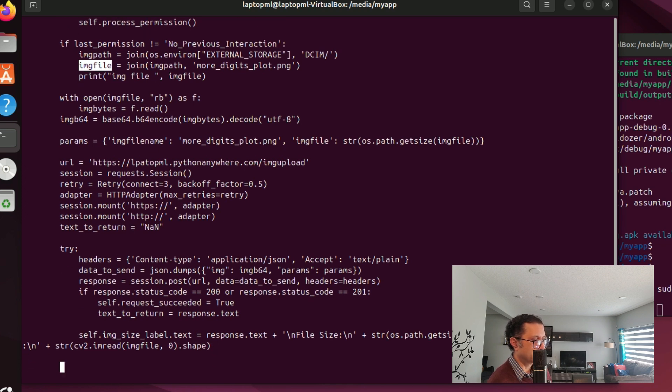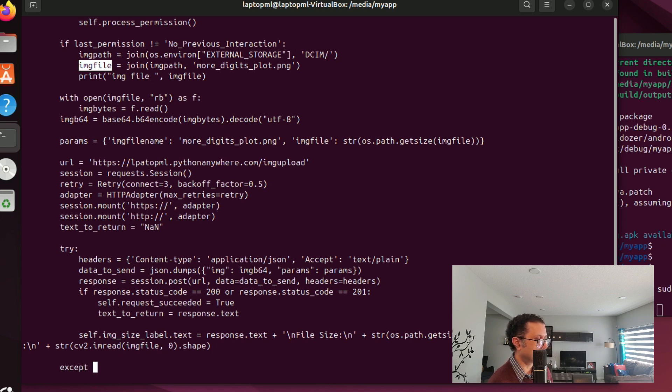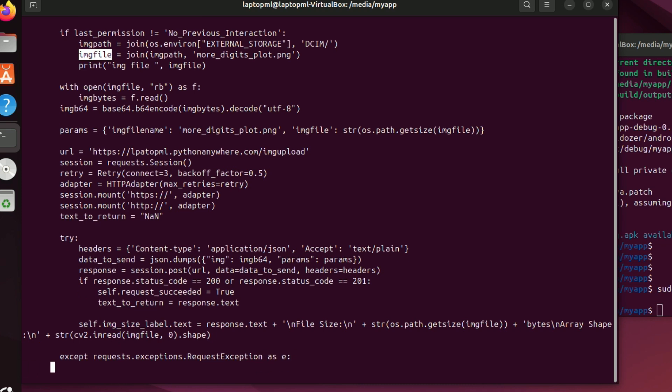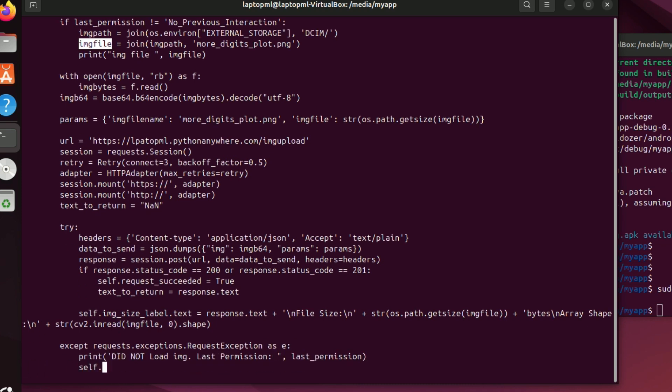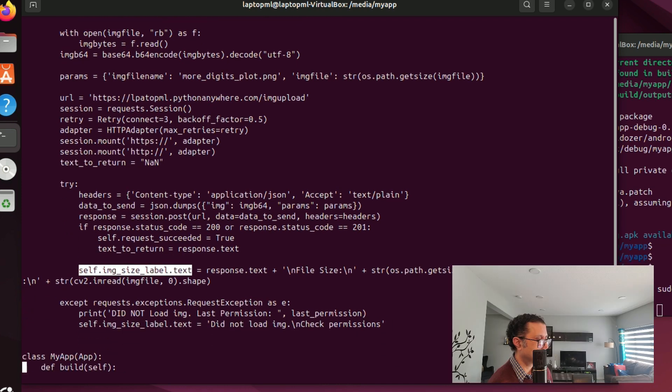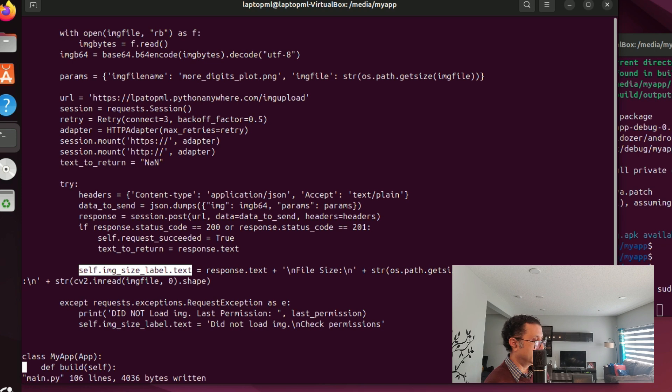I'm going to set up some exception handling too in case something goes wrong with the HTTP POST request. And some code fixes, some typos, etc.